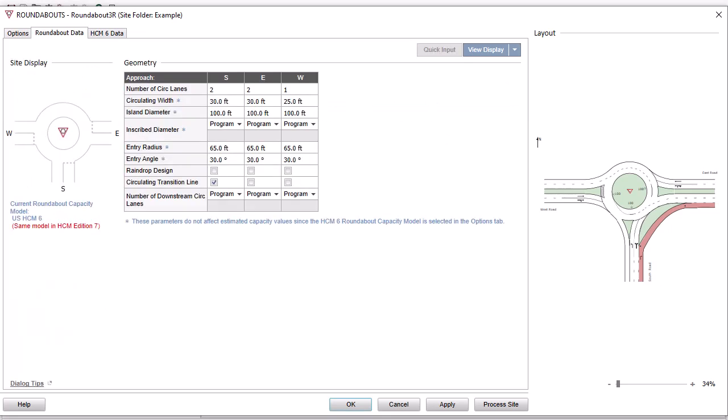the geometry parameters that are not applicable to the selected model will be indicated with an asterisk in the geometry table. In this case, these parameters are shown for information only and their values will not affect the results.